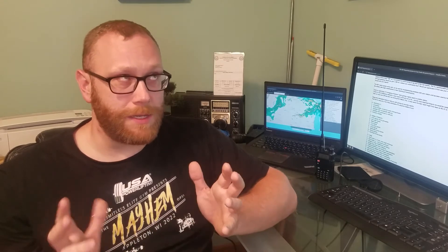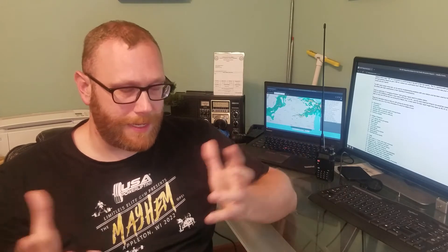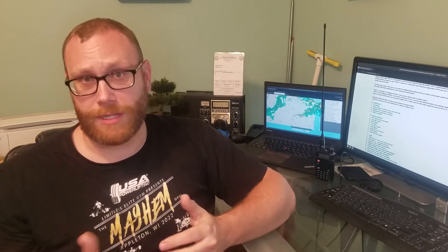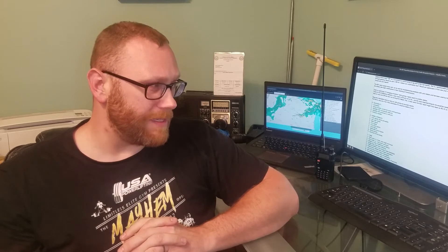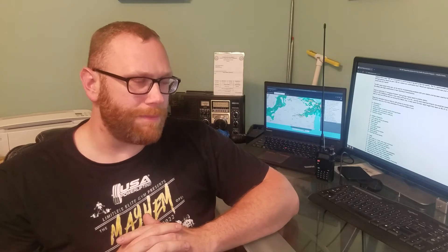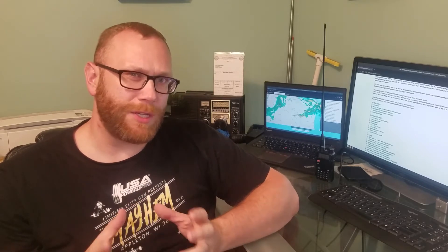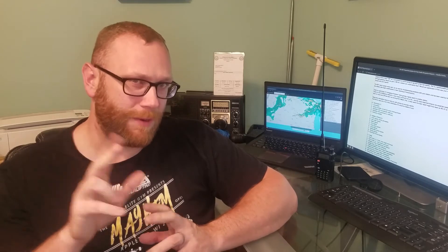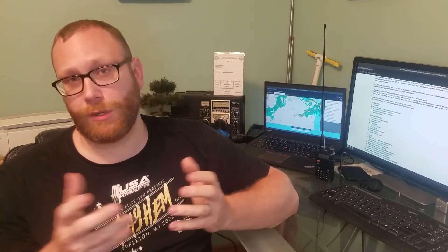A couple other things to note about the ISS. It also has an APRS digipeater on board, so you can track the ISS via APRS and send messages back and forth. Another thing, it's got kind of a repeater-ish thing that acts as a direct contact to the crew. In the United States, the downlink is 145.8 and the uplink is 144.490.